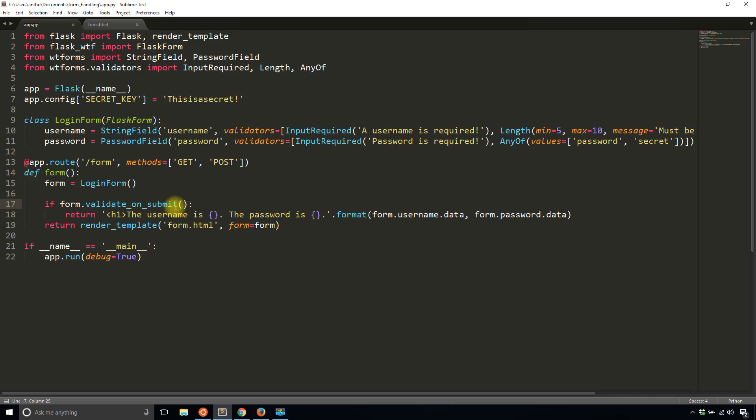But you don't have to have it set up to where a post request was submitted first, you can just change it to form.validate. And then it will validate the form regardless of if a post request was submitted or not.